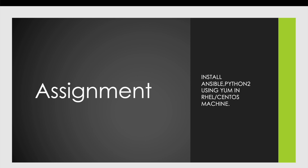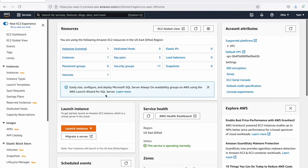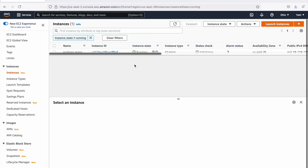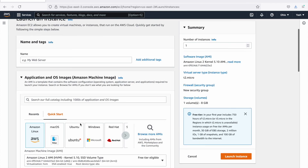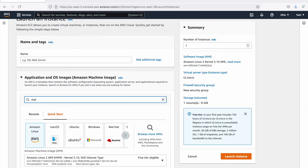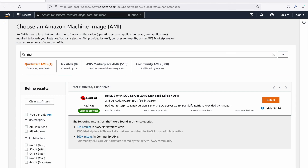Now comes the assignment. What you have to do is create a RHEL or CentOS machine the same way I created the Ubuntu machine, and there you need to install Ansible and Python 2. I can show you which image to select — go to EC2, click Instances, click Launch Instance, and change the image name. Search for RHEL and you can use that image to install Ansible and Python 2 using the yum package manager.